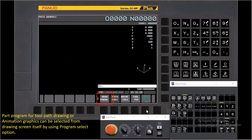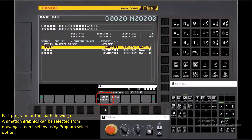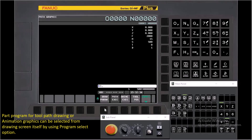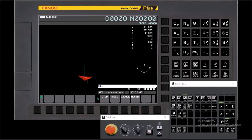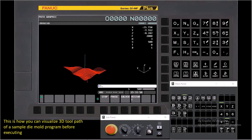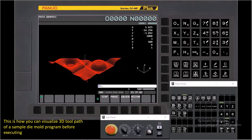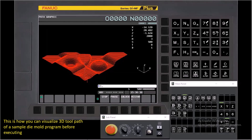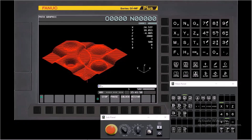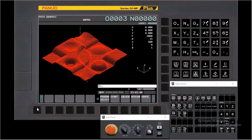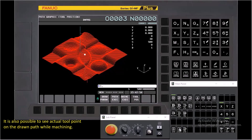The part program for tool path drawing or animation graphics can easily be selected from the drawing screen itself by using the program select option. This is how you can visualize the three-dimensional tool path of a sample die mold program before executing. It is also possible to see the actual tool point on the drawn path while machining.